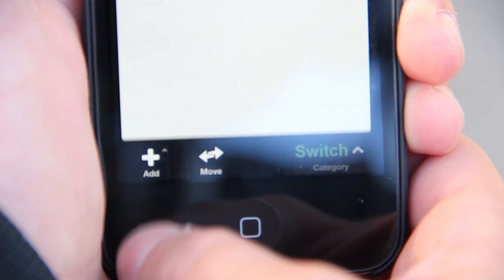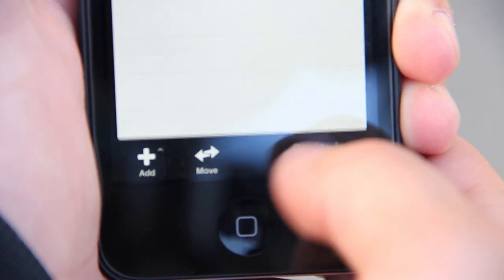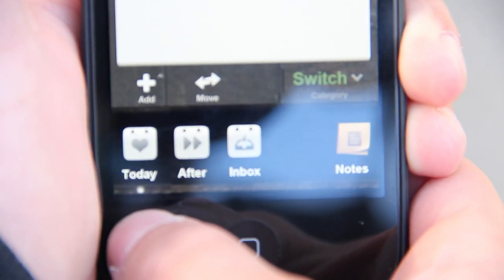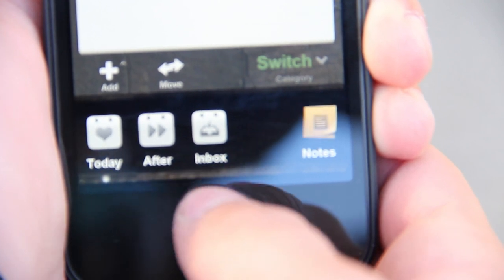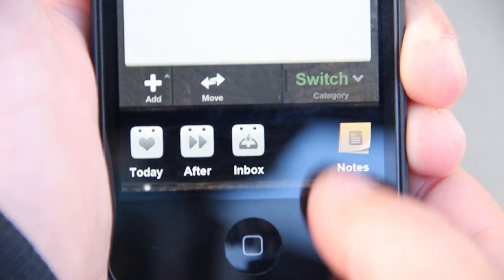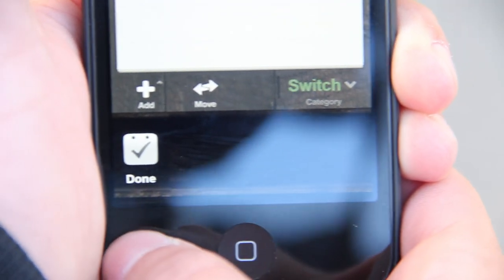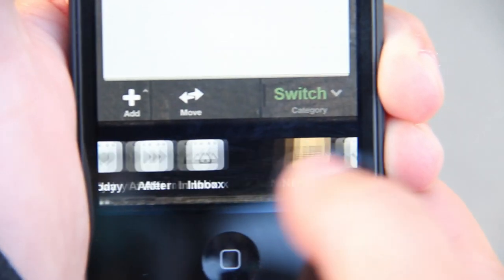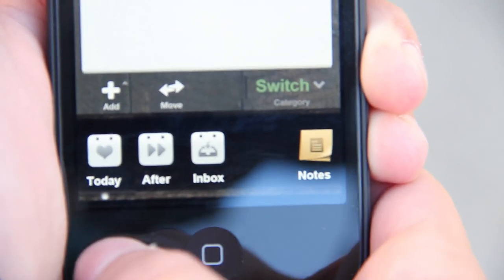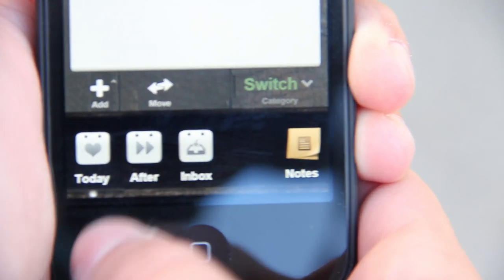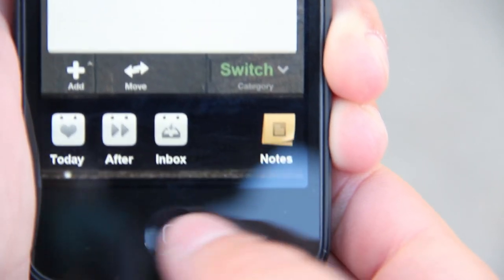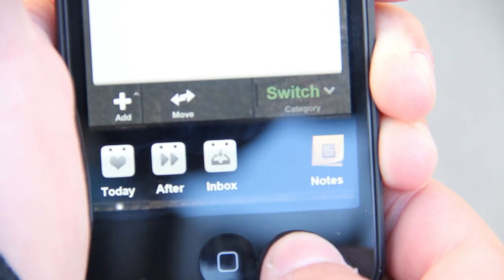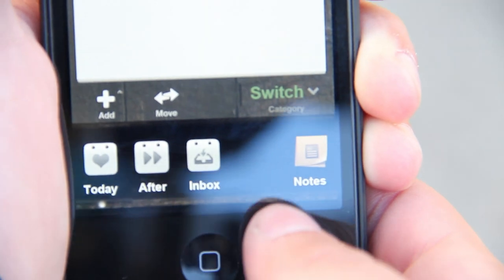Categories. To see categories, tap the switch button and it brings up the categories. You have today, after, inbox, notes and when you swipe to the right, you see done. These three categories are made for simple tasks and due date tasks and notes is made for notes. So I'm going to demo notes for you.